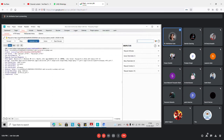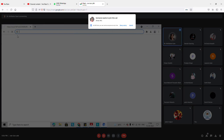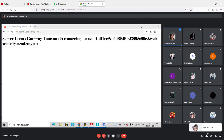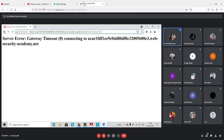We have seen that we can drop packets and forward packets. In the previous lecture, we also purchased something from the mall and changed the pricing for that particular order.